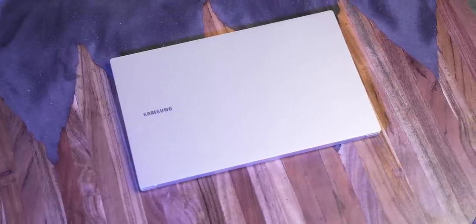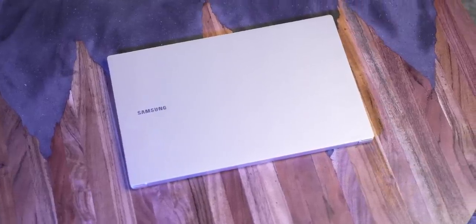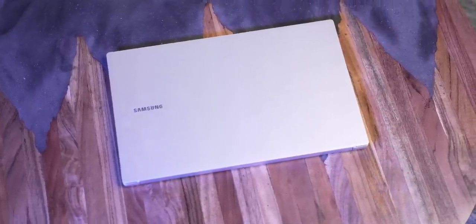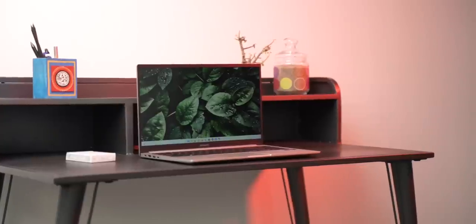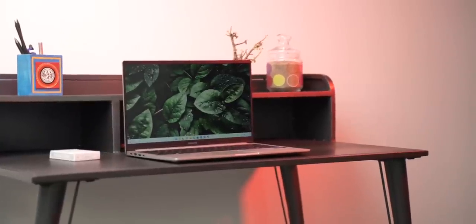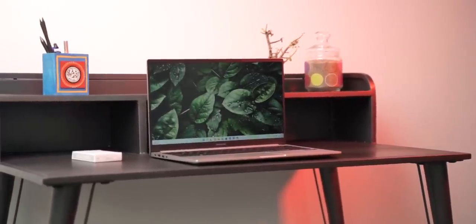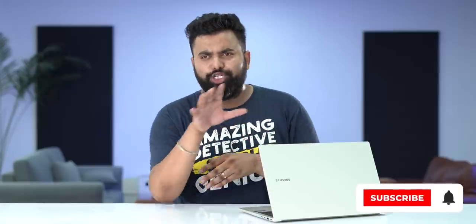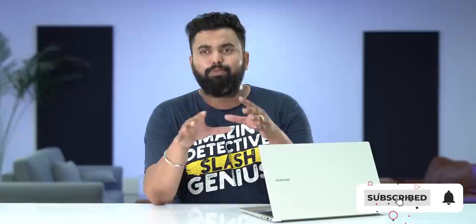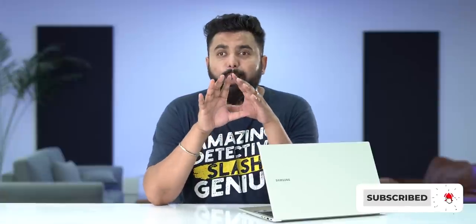I would have liked more RAM in the top-end variant, and the battery life could have been better, but I want to know what you guys think of the Galaxy Book 2 at this price. Comment down. Also, give this video a like, make sure to share it, and subscribe to our channel for more amazing tech videos. Thanks for watching, I'll see you in the next one.